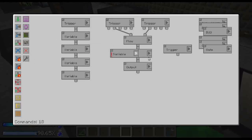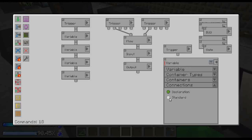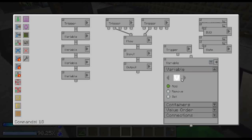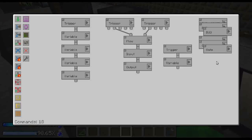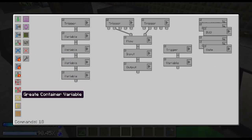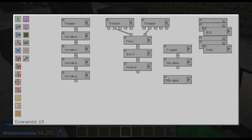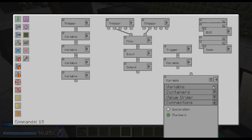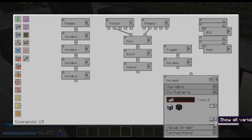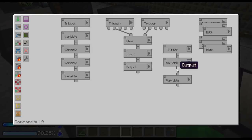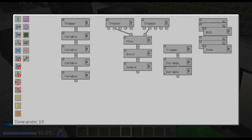And we should be ready to test it. So I grab some seeds and bone meal and now we can try.